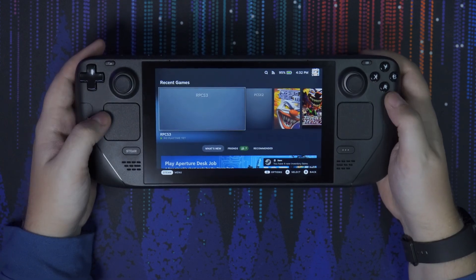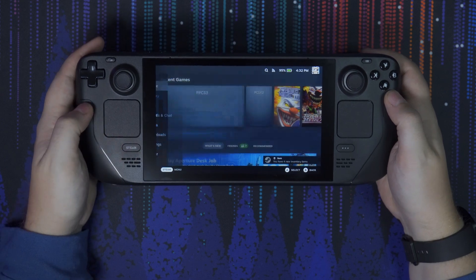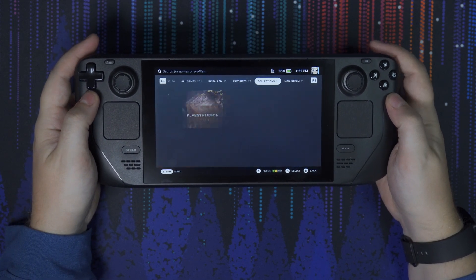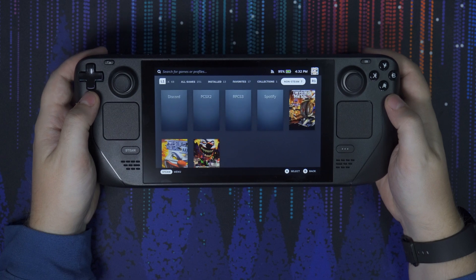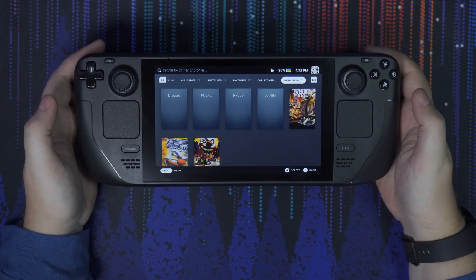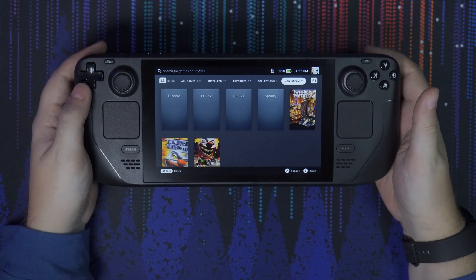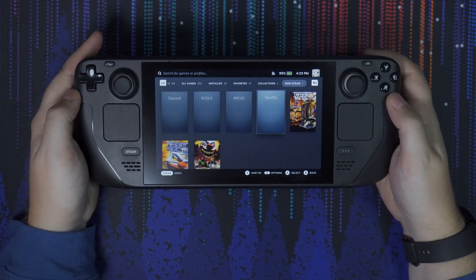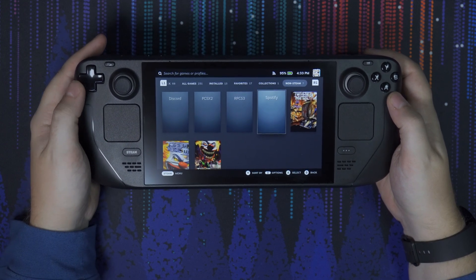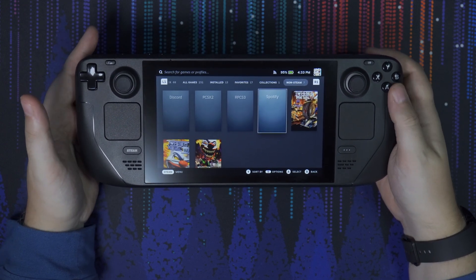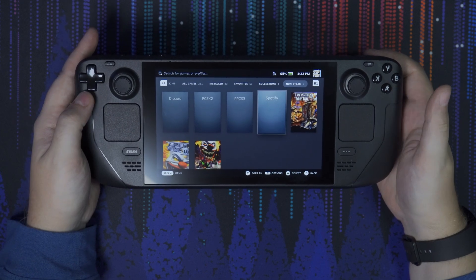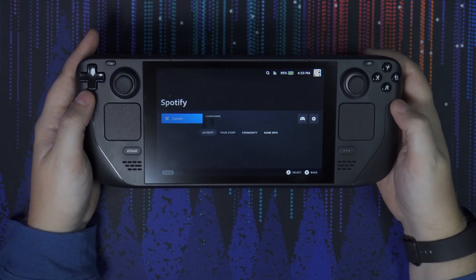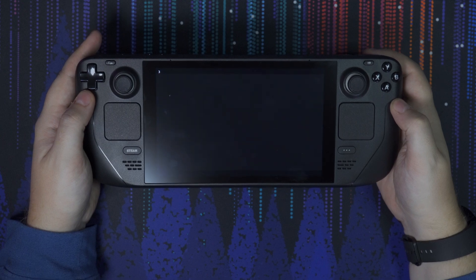Once you go back into Gaming Mode and check your full library, you'll see a new section called Non-Steam. You should see Discord and Spotify as two new programs there, and right from here you can access them. Let's start up Spotify — just hit Play and it should launch right into the program.